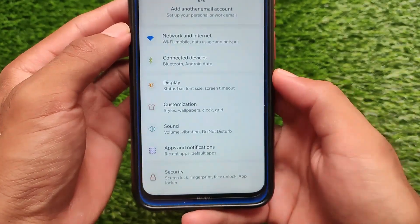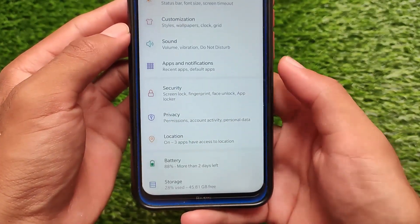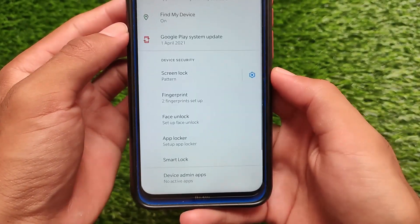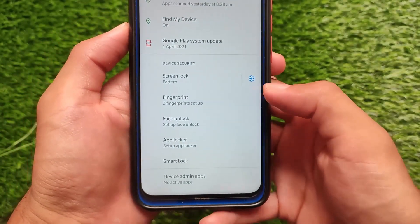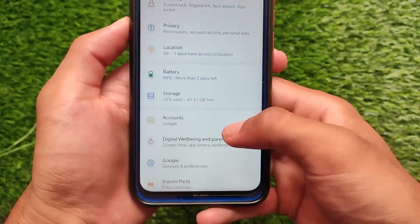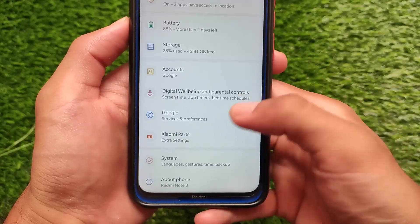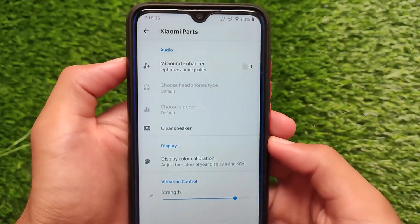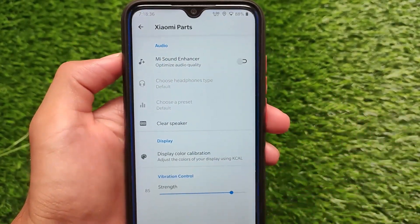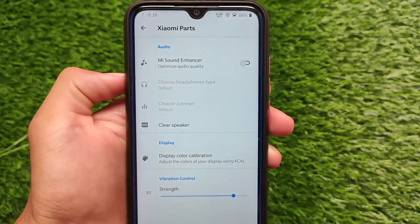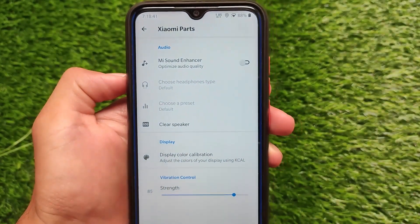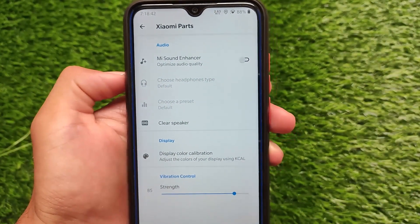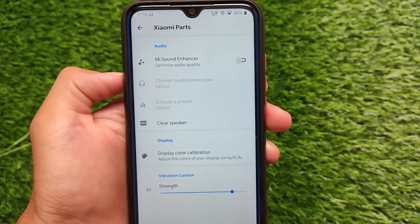Overall I didn't encounter any bugs, so Wave OS is one of the most tried custom ROMs and should be a good choice if you want something different. Xiaomi parts is also included, by the way. The download link for this build is in the description. That's all for this video — I hope you liked it. Thanks for watching, don't forget to like and share, and goodbye, have a nice day!